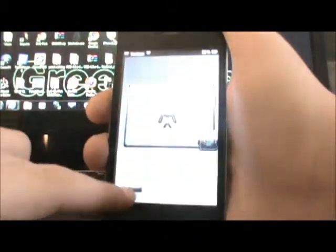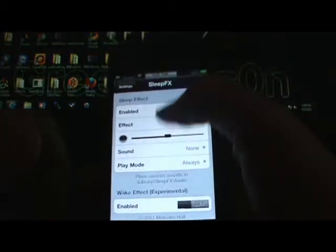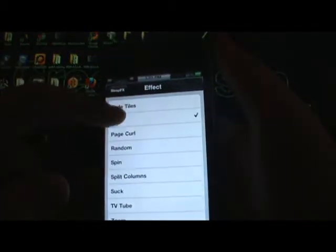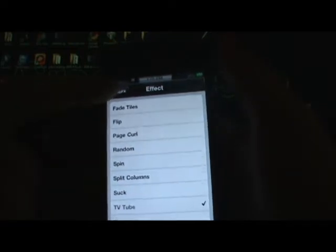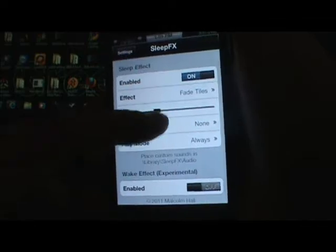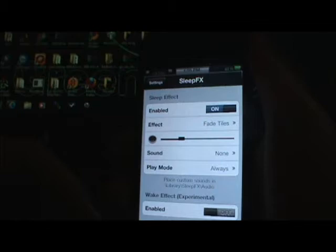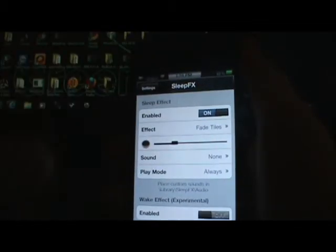As you see it just flipped around — pretty cool. My favorite one is called Fade Tiles, but I'll also show TV Tube. It just shuts off like a TV. Pretty cool guys. Fade Tiles is definitely my favorite. I definitely recommend Sleep FX — it's called Sleep FX and it's $5 from the Big Boss repository.